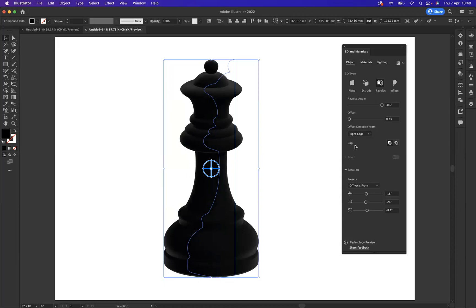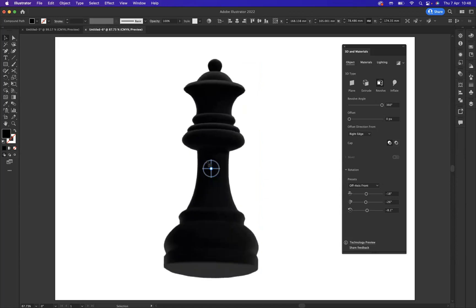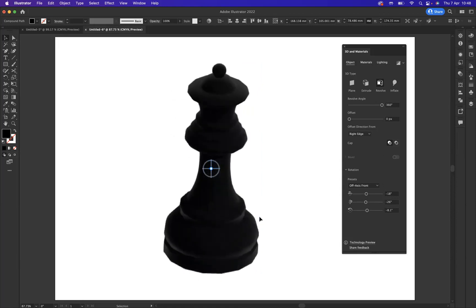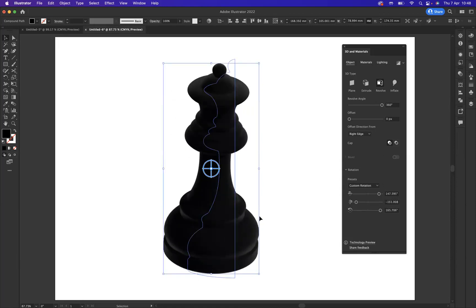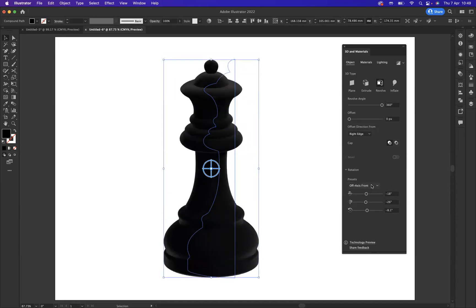We have lots of different options that we can use. We can rotate it, and we have certain preset rotation options that we can come down here and rotate. But I quite like the position of the chess piece at the moment.